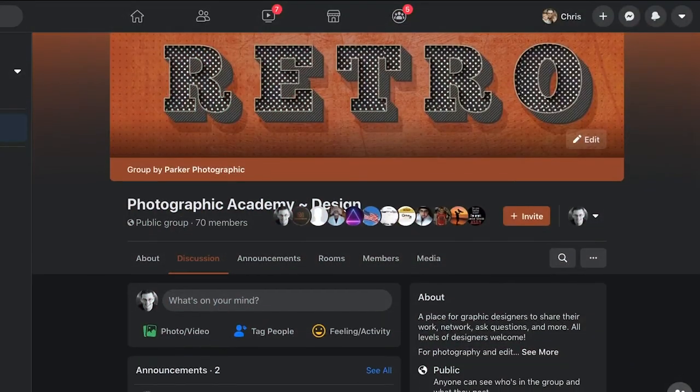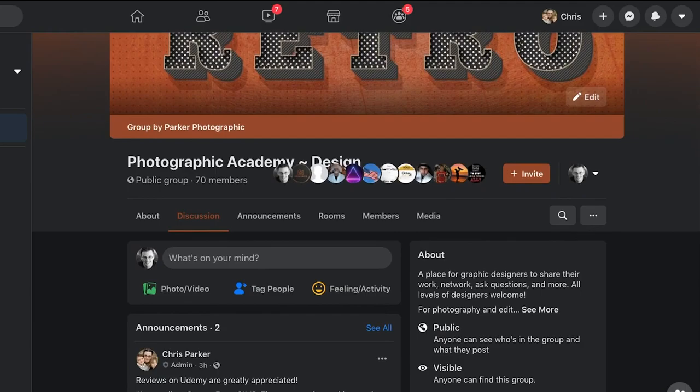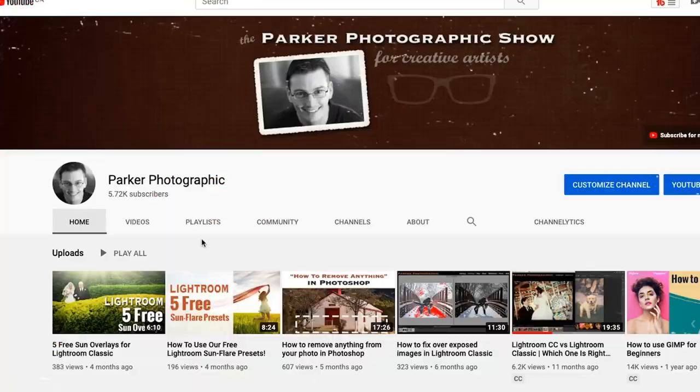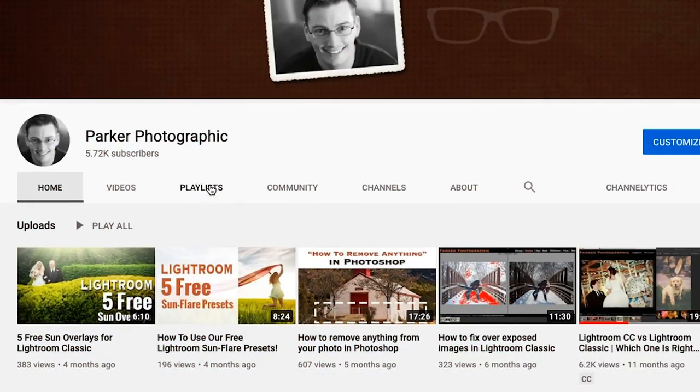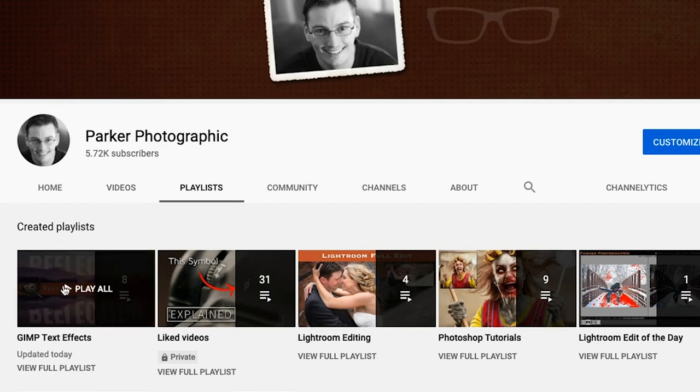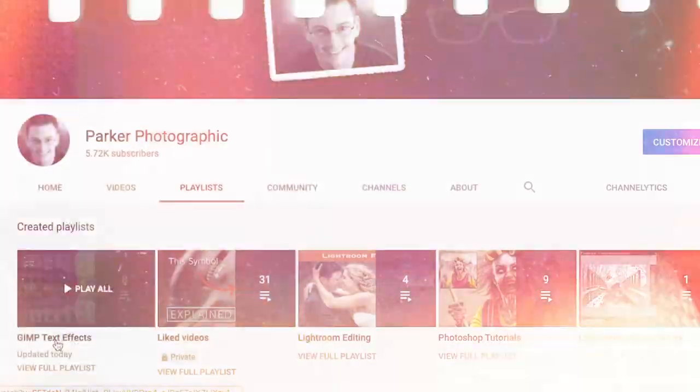Now it's your turn to complete this text design project and to post it in our private Facebook group. To join our group, you can locate the link in the description below. Also, please support my channel by commenting on this video, liking it. And if you haven't done so already, please subscribe. Don't forget to check out my GIMP text effects playlist that has over 20 more tutorials and projects on text effects. Thanks for watching and have an awesome day.